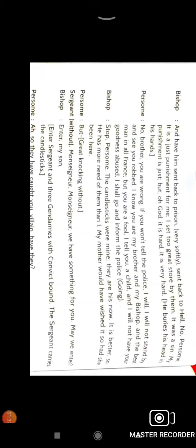Bishop stops her saying no sister, the candlesticks were mine and they are his now. Previously they were mine but now the convict has taken them, so they are his. It's better, maybe he needs them more, this is the reason he has stolen them.